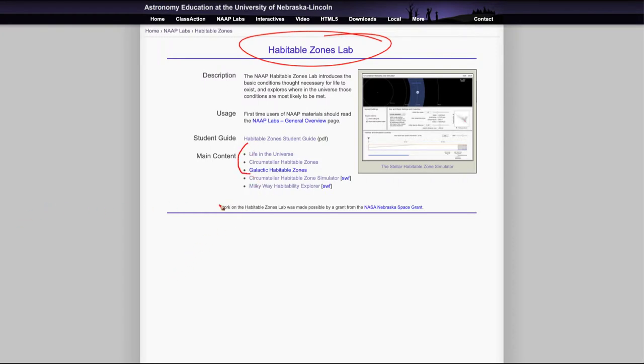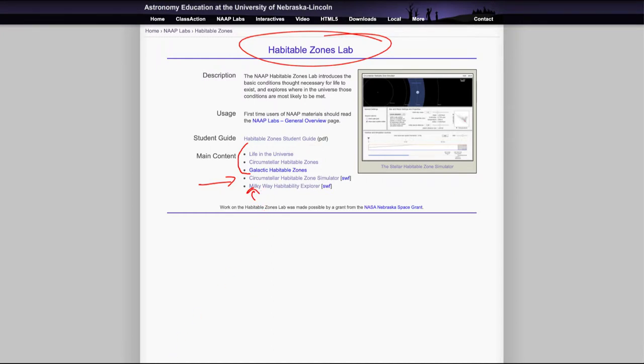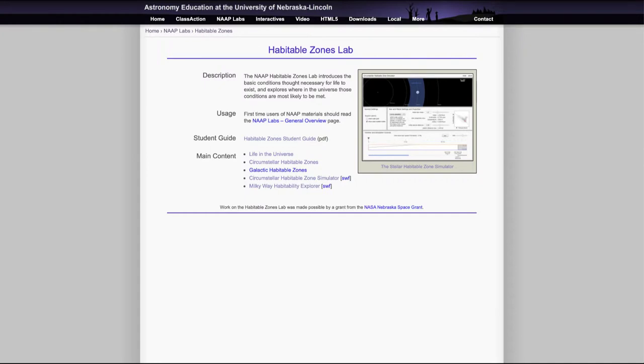And then there are two simulators that we're going to look at: the Circumstellar Habitable Zone Simulator and the Milky Way Habitability Explorer. So we are going to look at those two to really be able to try to understand how this works.